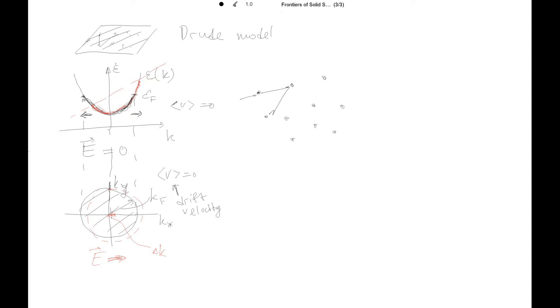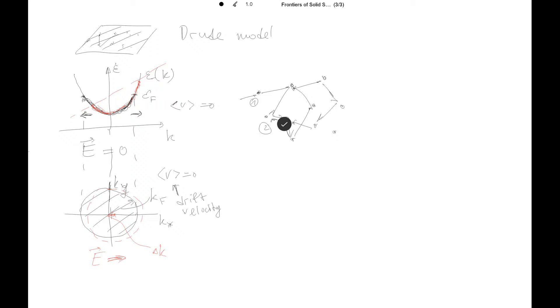But in principle, what will happen? The electron will have several collisions and get scattered in random directions. And on average, after several scattering centers, it will probably remain around the same position. It would not drift in some direction.